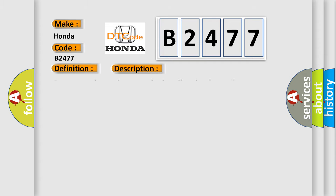And now this is a short description of this DTC code: Rear suspension stroke sensor circuit malfunction detected.